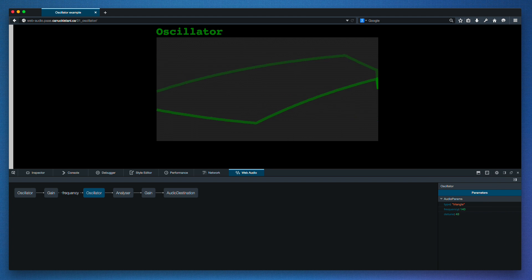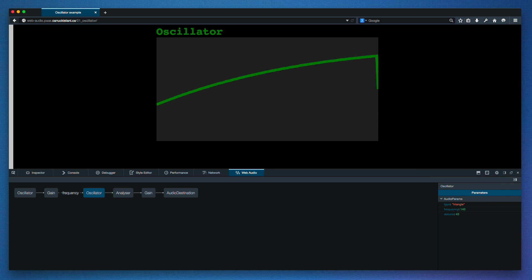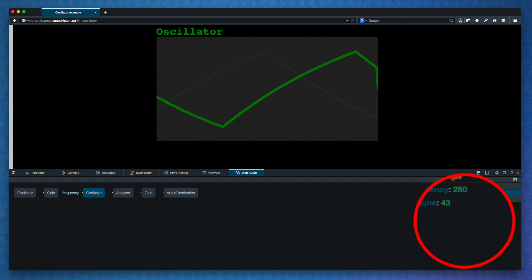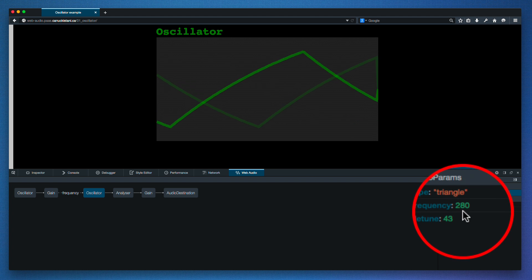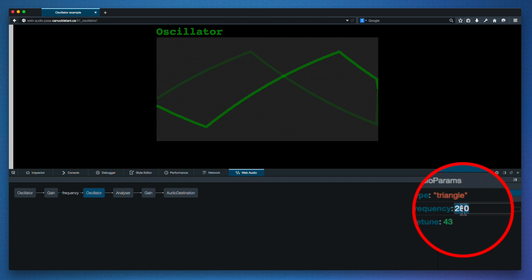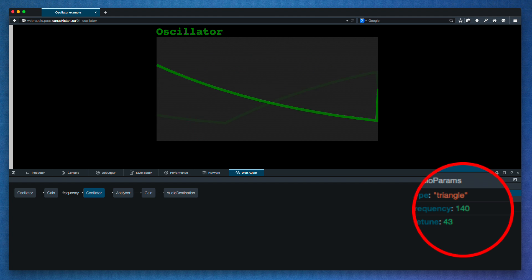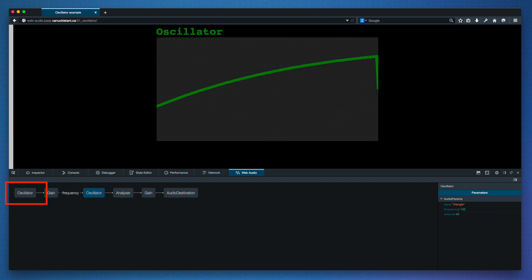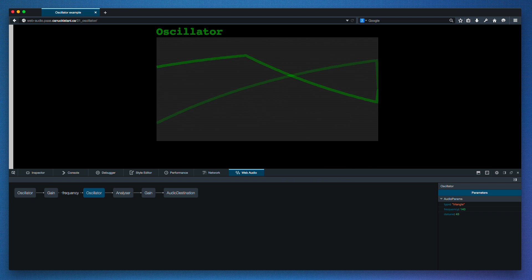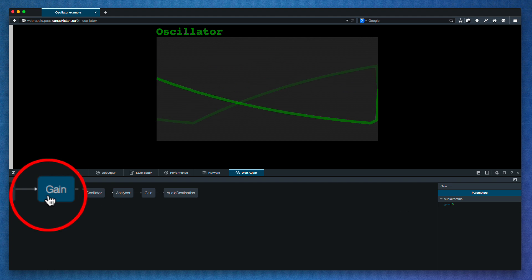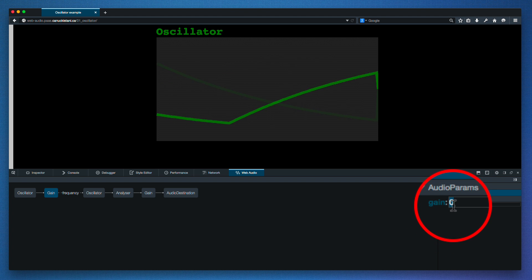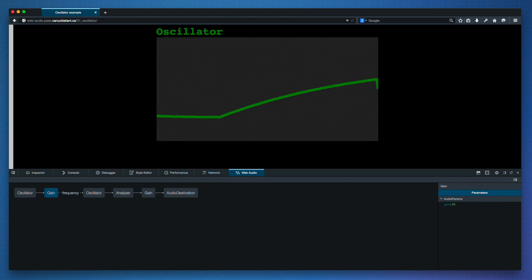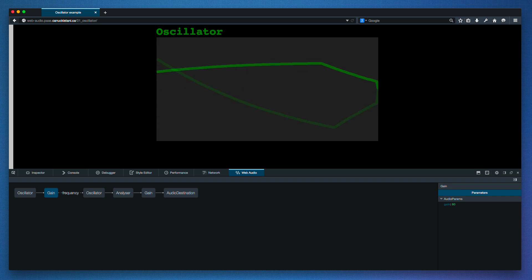We can also do things like play with the frequency. So what's this other oscillator doing? Let's modify its gain and see. That gives us a weird wobbly sound.